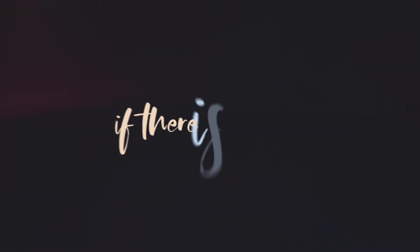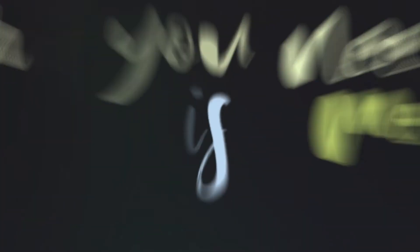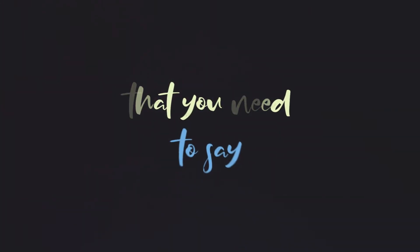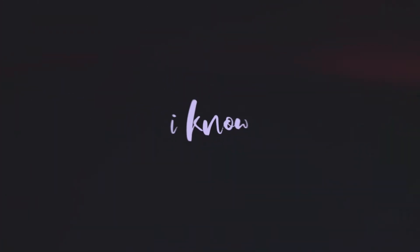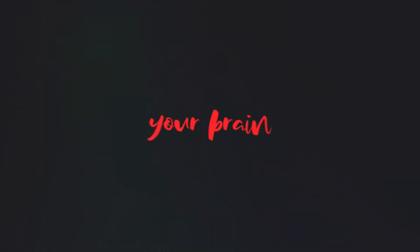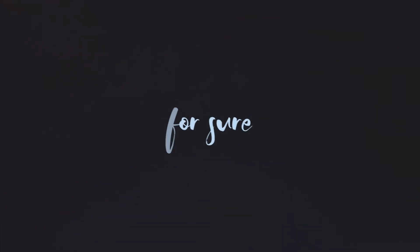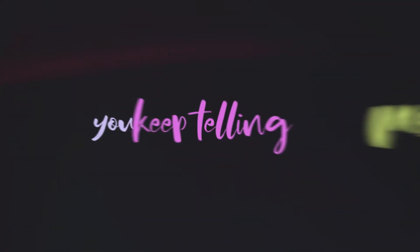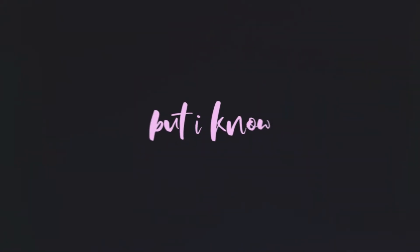If there's something that you need to say, I know it ain't easy living inside your brain, for sure. You keep telling me that it's all okay but I know,